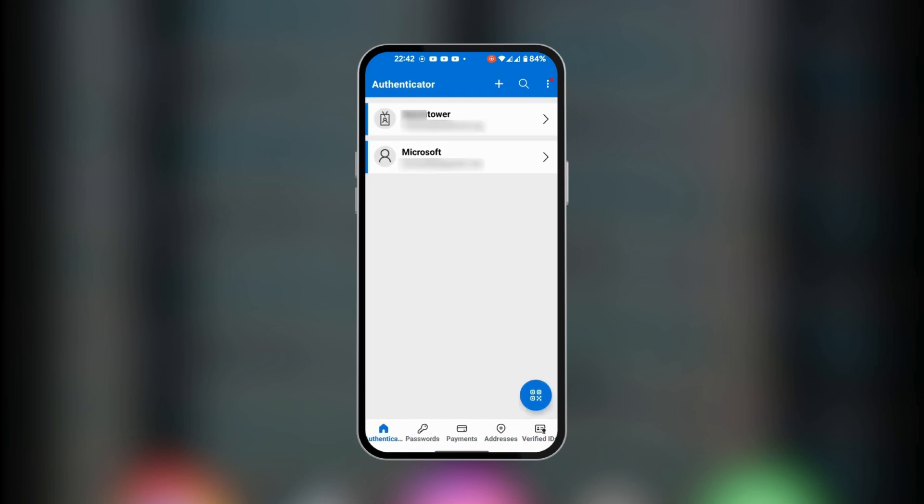When we go back home, you can see all the things we can do with Microsoft Authenticator. Most likely you'll be using it to generate time-based codes for your secured login in any account that allows Microsoft Authenticator as a two-factor authentication method.